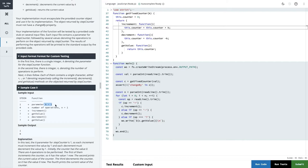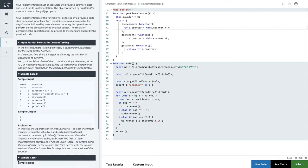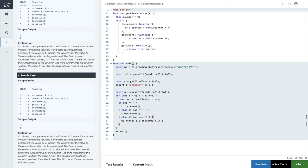Now let's look at the sample use case. The parameter k is one. We do increment, getValue, decrement, getValue. The value of k is one, so increment increases the value to one. getValue returns one. Decrement brings it back to zero, and getValue returns zero. The explanation says: k is one so each increment increases by one and each decrement decreases by one. Initially the counter is zero. The four operations are: increment to one, print one, decrement to zero, print zero.